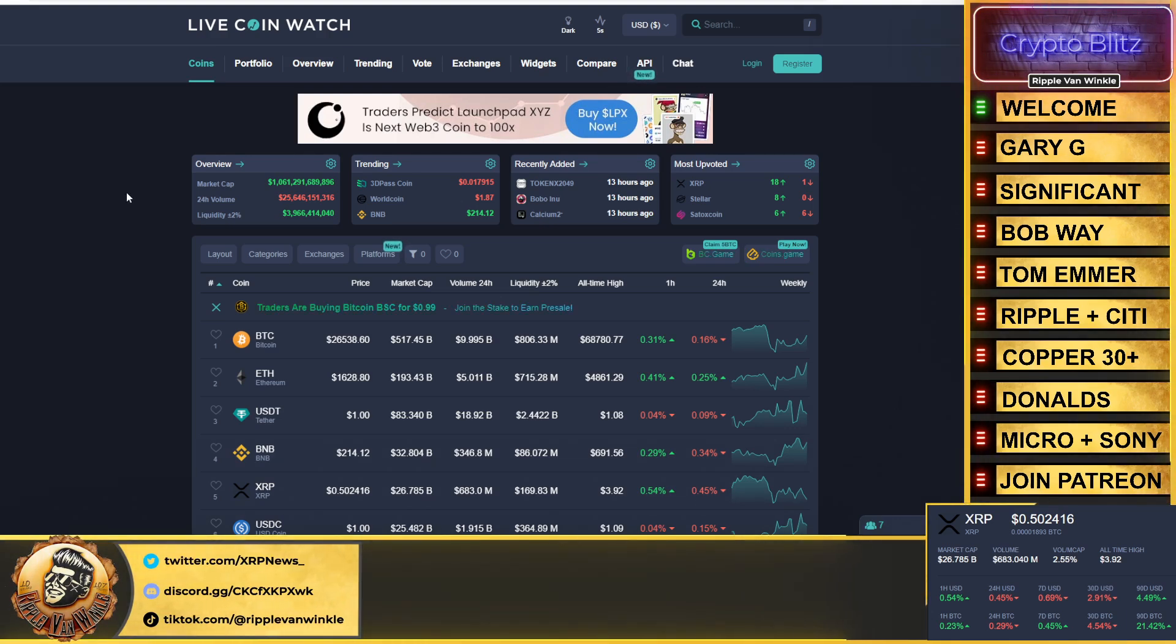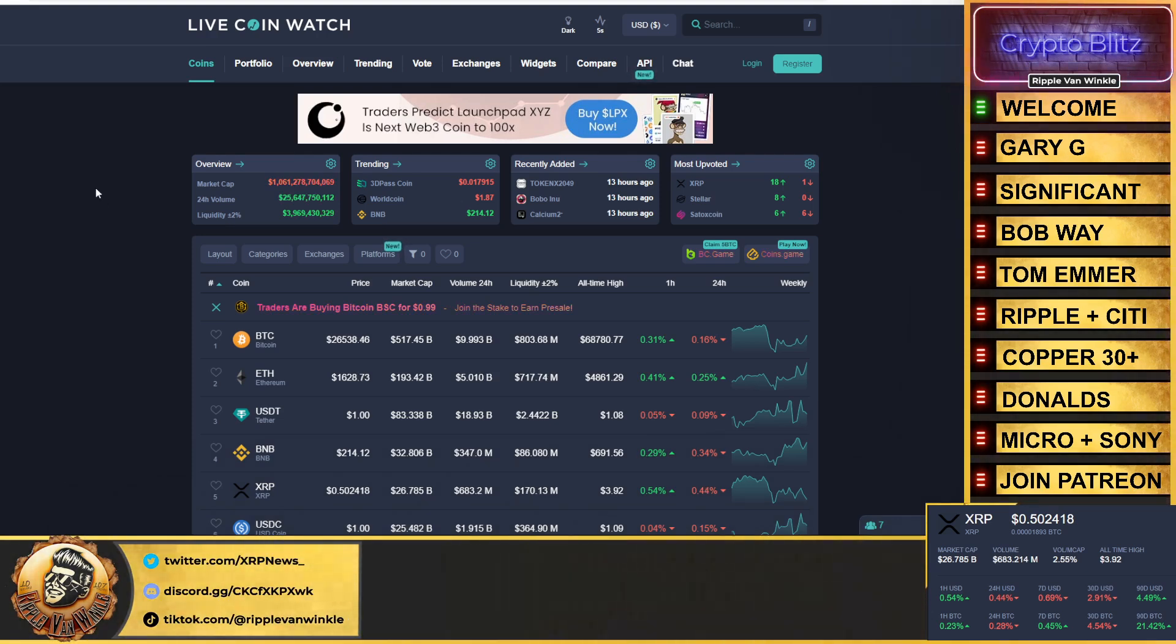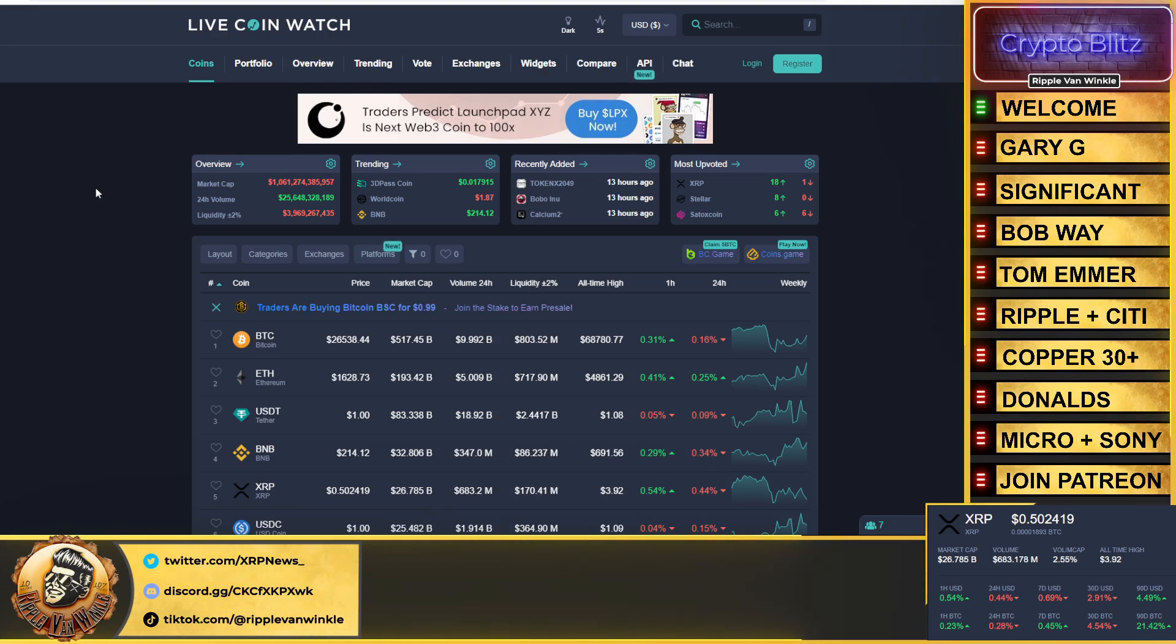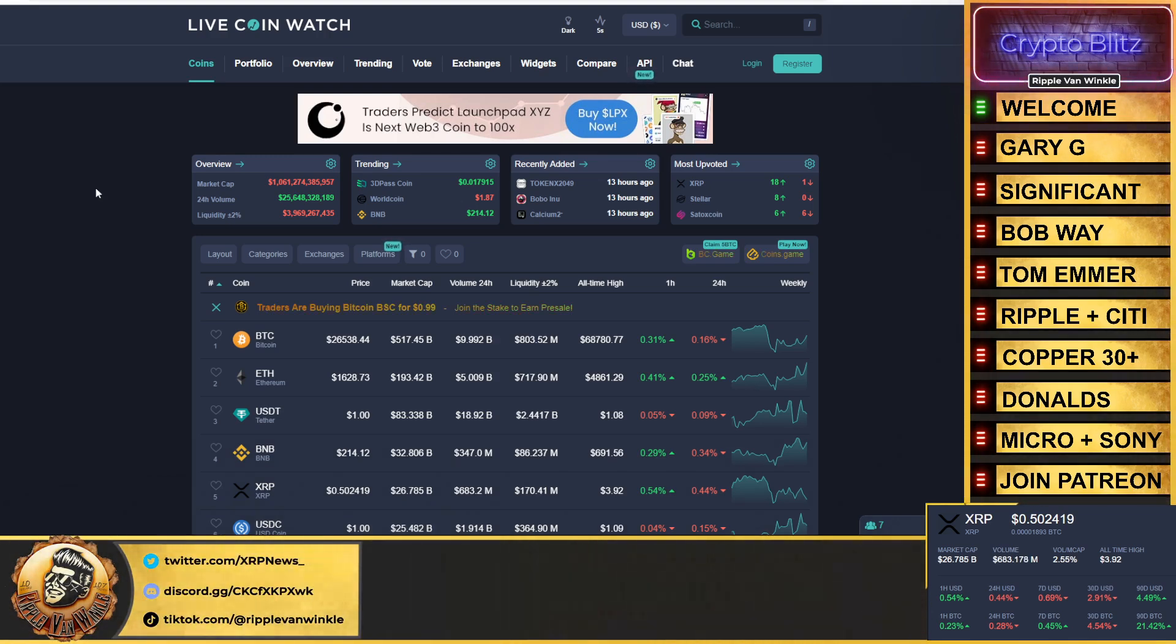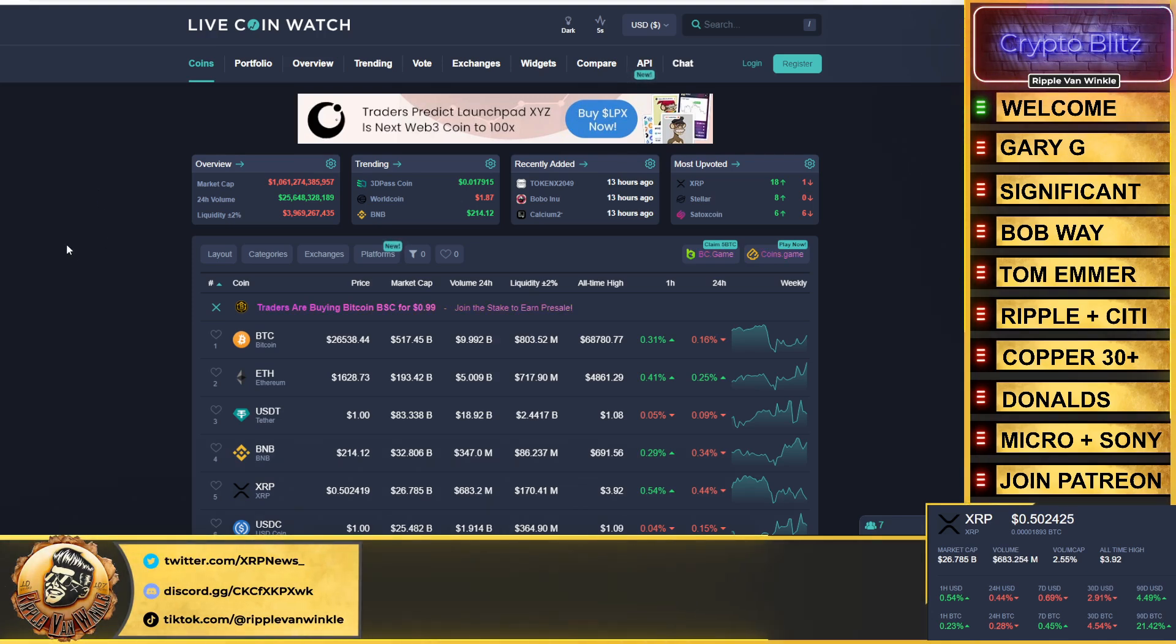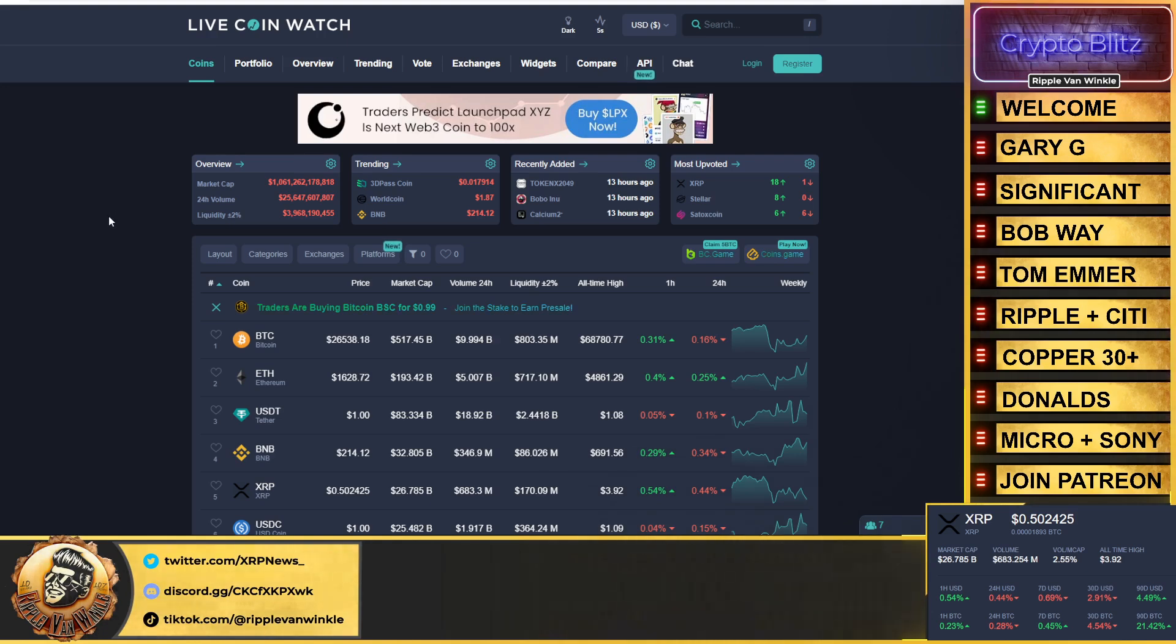Bitcoin $26,538, currently down 0.16% in the past 24 hours. Ethereum coming in at $1,628, up 0.25%. USDT and USDC both at their dollar pegs. XRP still a mean lean 50 cents folks. Total cryptocurrency market cap $1.061 trillion.